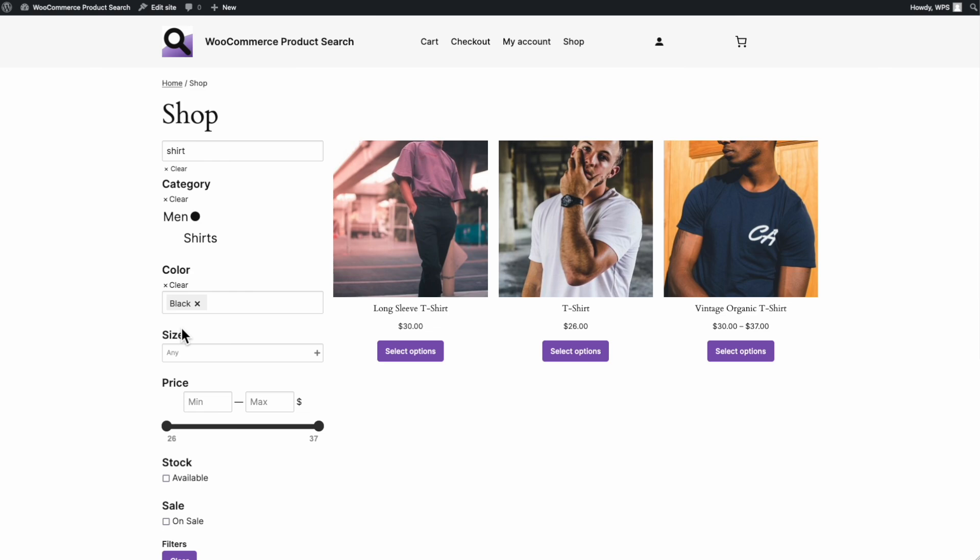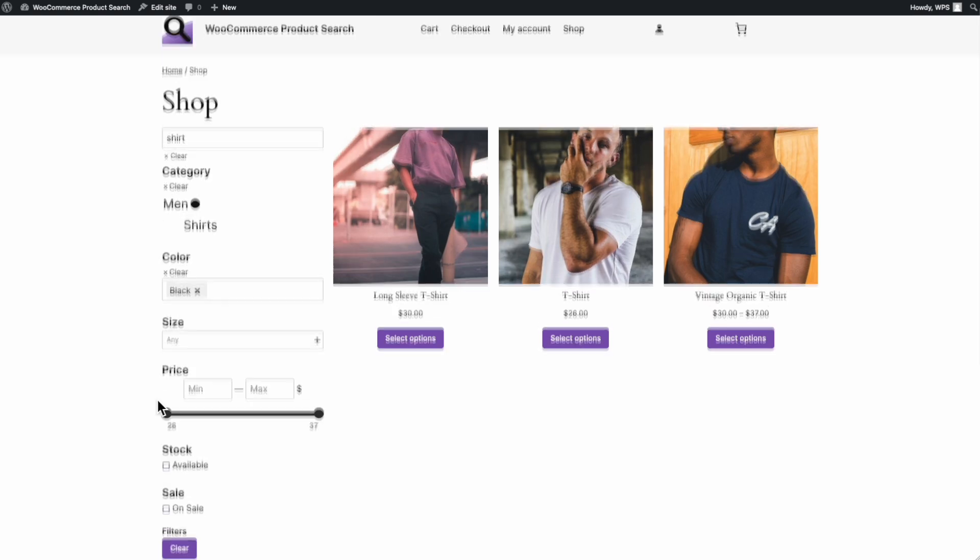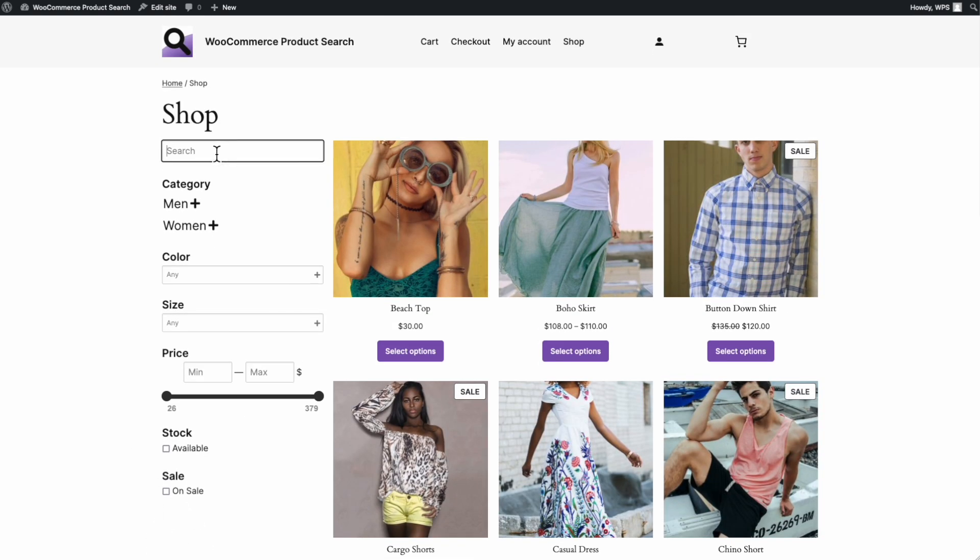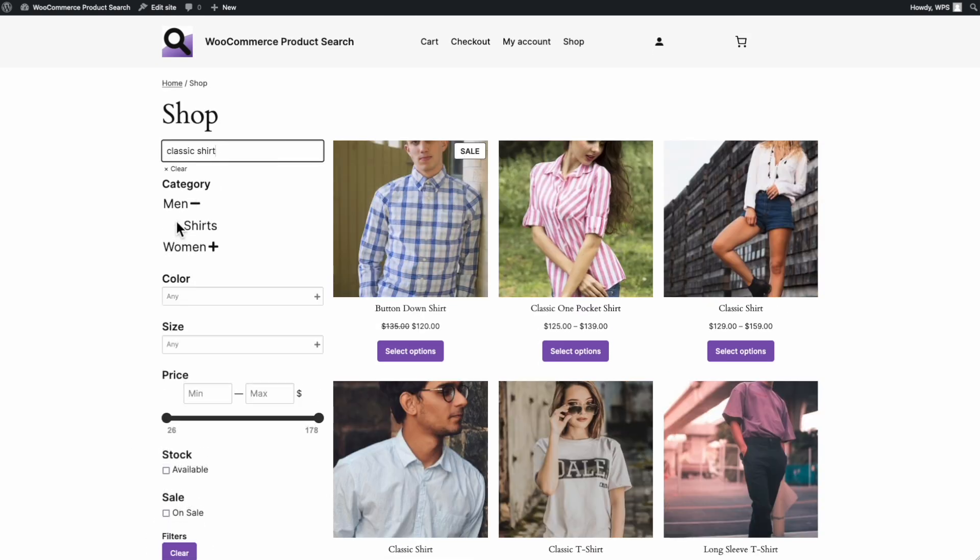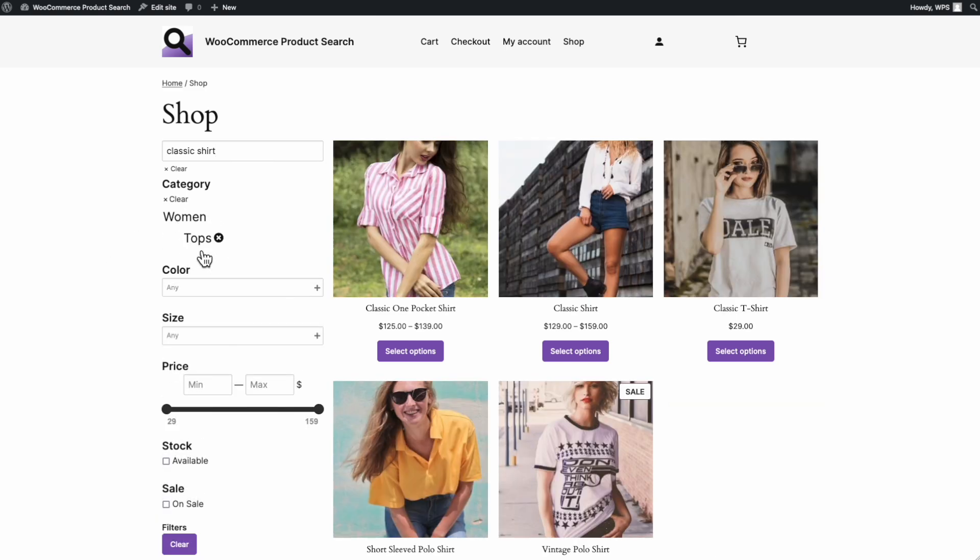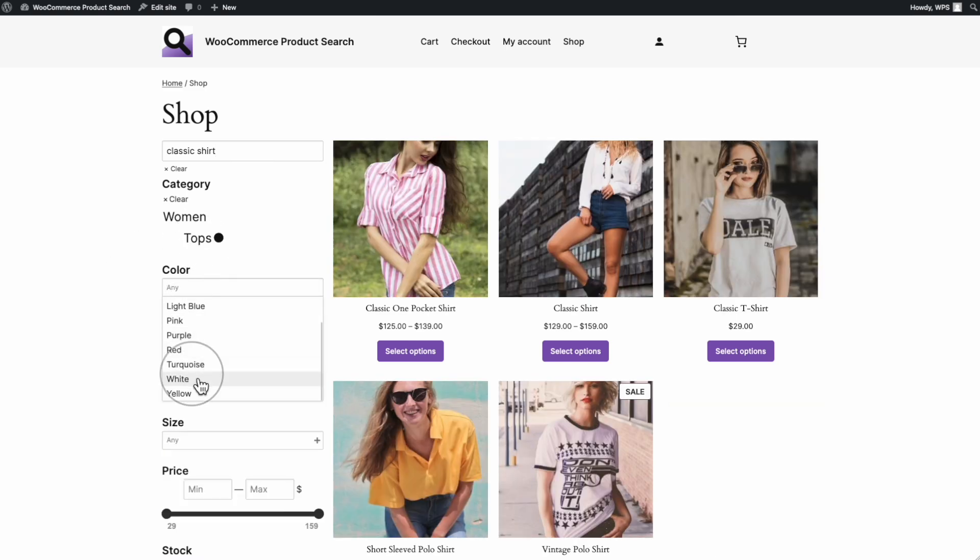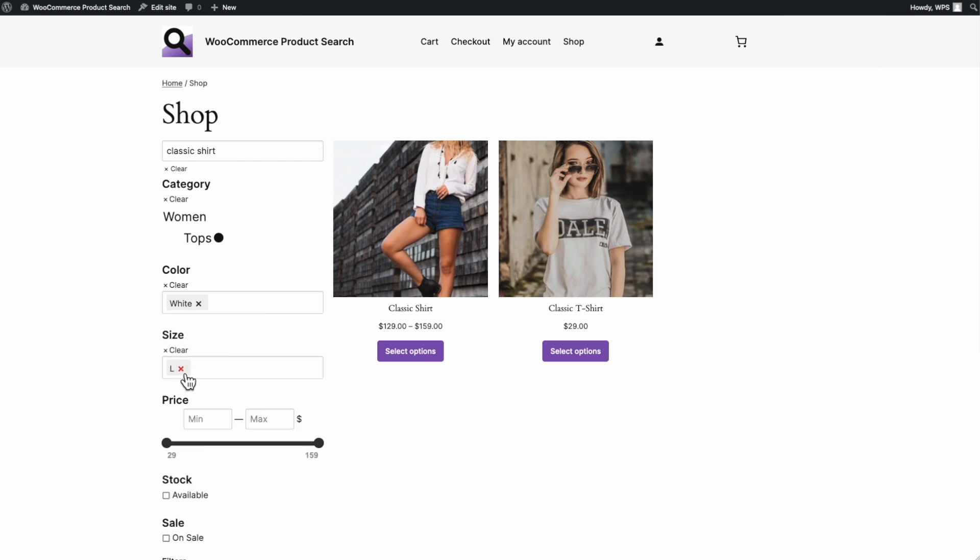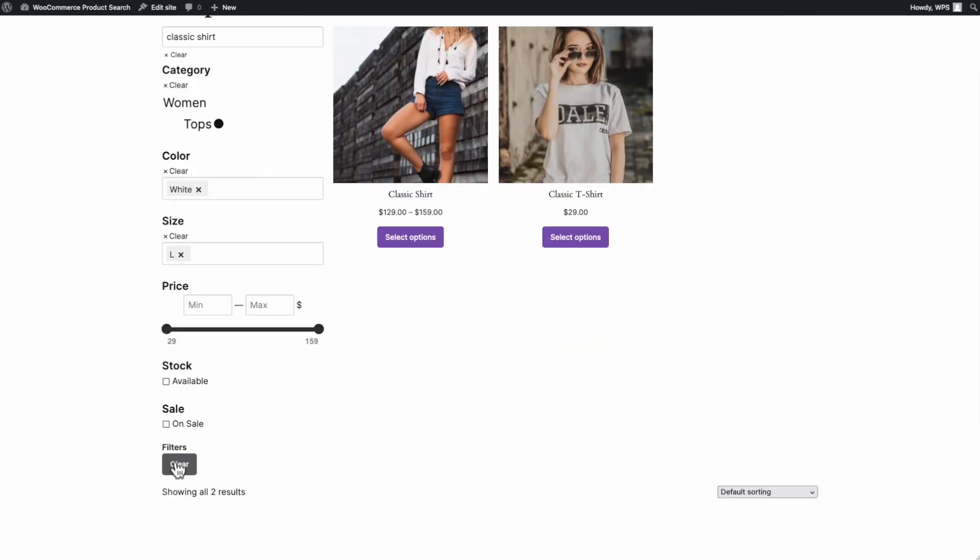All those filters can be combined as desired, and they will bring up the appropriate matching products. As is demonstrated when trying out several combinations, our customer can find matching products quickly.